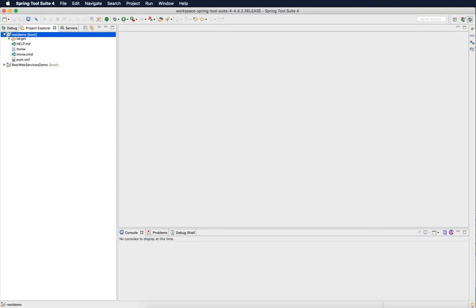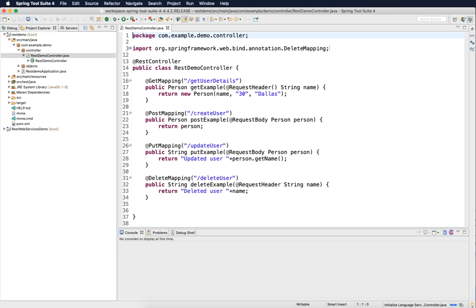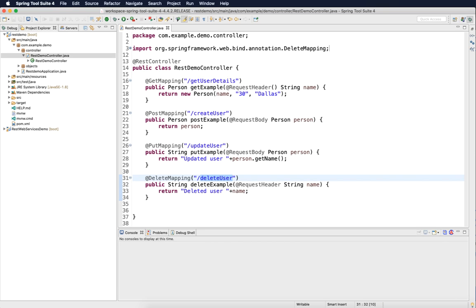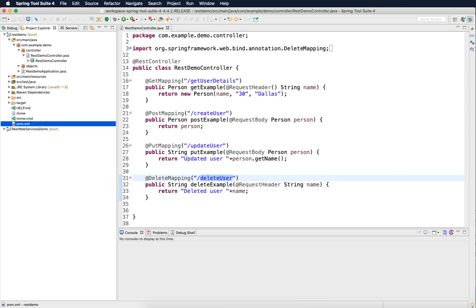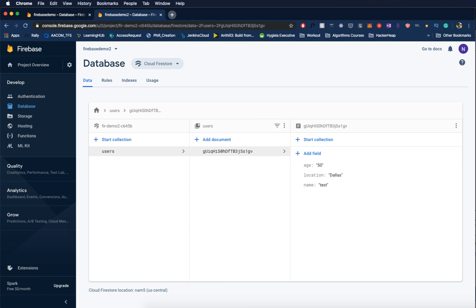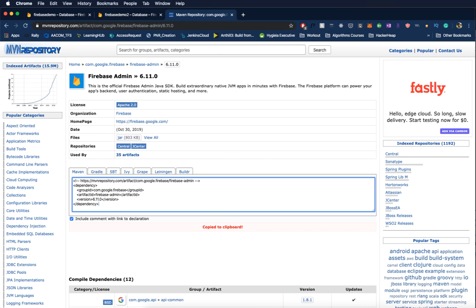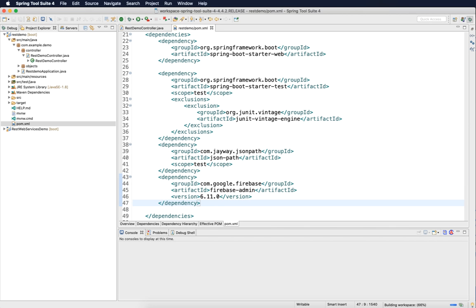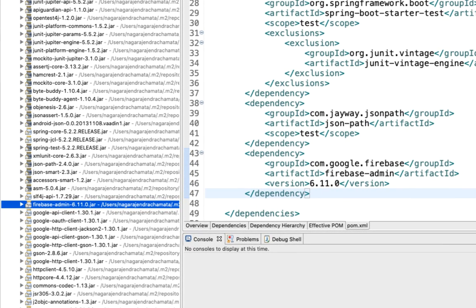Let's go back to our project in Eclipse. Here is our previous project which had four endpoints: get user details, create user, update user, and delete user. We will now connect to the Firebase database we created to persist, retrieve, and update data using these endpoints. To have a connection to the Firebase database we need to add the Firebase Admin dependency. We'll pick the latest version, 6.11. Once we add this dependency we will have all the Firebase-related classes available in our Maven dependencies.